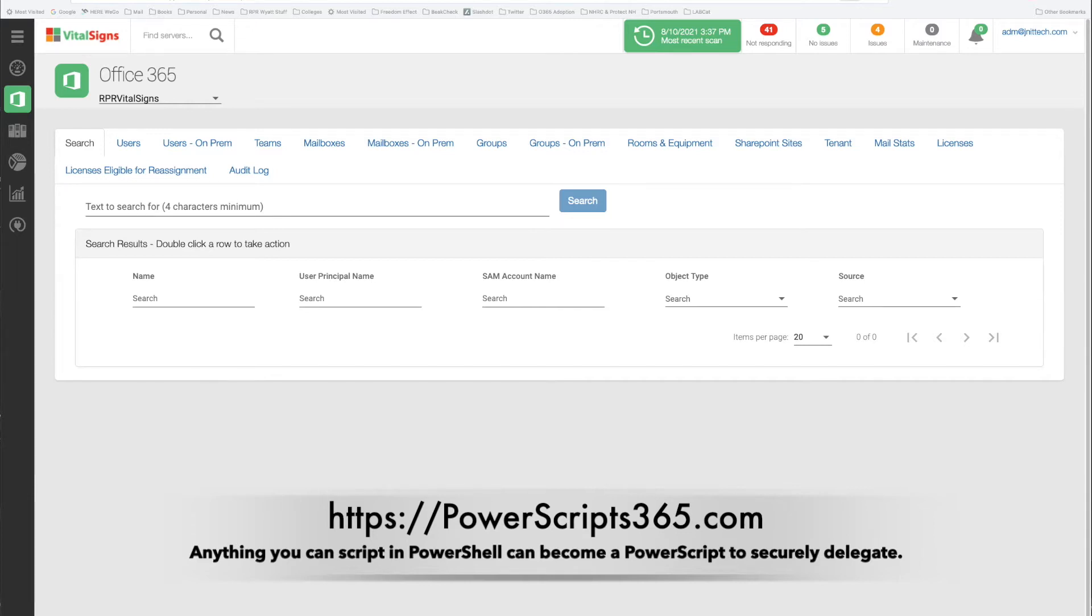PowerScripts are basically a secure wrapper around PowerShell commands and scripts that you write once and deploy many times. You can safely deploy this out to anybody on the help desk, junior service desk people, and so forth because they don't have access to the underlying credentials and they don't have the ability to modify the script. All it can do is execute it.